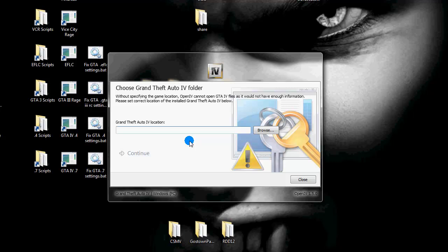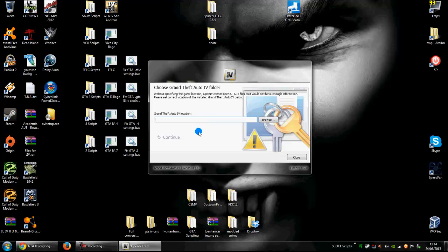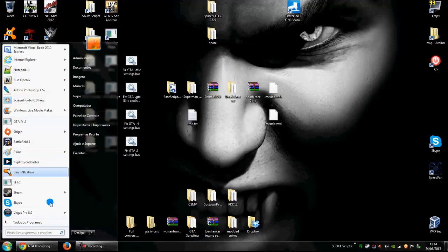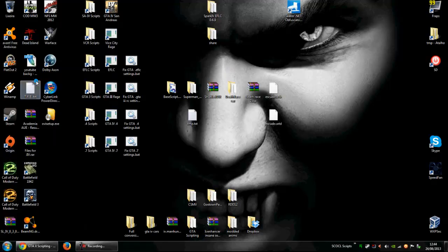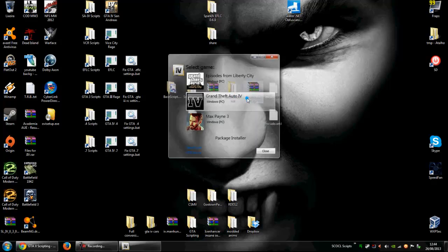For example, I will show the Grand Theft Auto option. So here in the OpenIV, I will choose Grand Theft Auto 4.